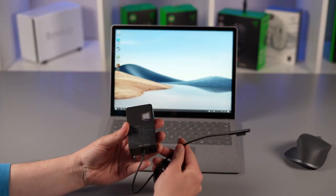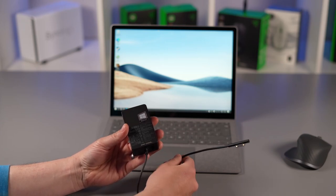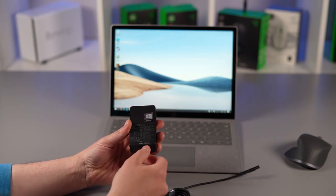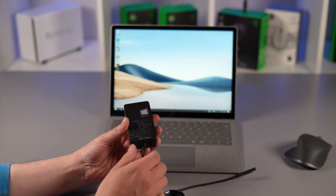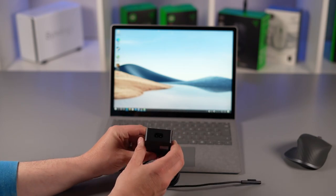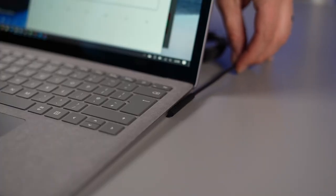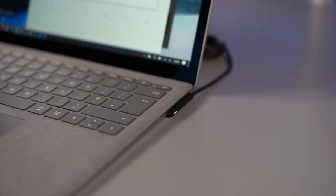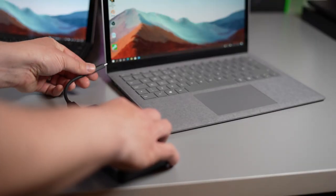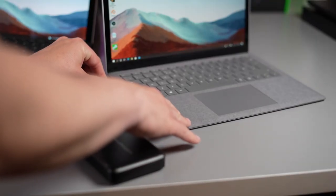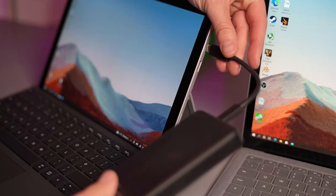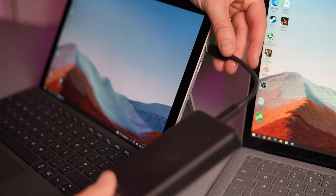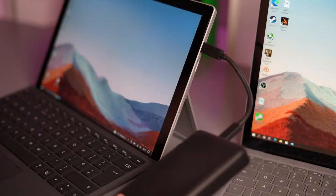Now with regards to chargers both of these come with the standard 65 watt Microsoft chargers that they've been using for the Surface Pros and Surface laptops for years. They connect magnetically through the Surface Connect port that's really quite handy but also because both of these got USB-C ports they can be charged with a USB-C charger and also USB-C power banks which is really quite handy if you need a bit of extra power on the go.